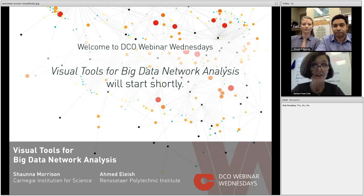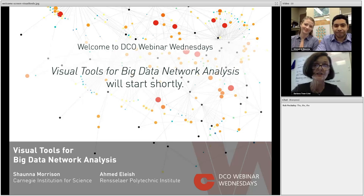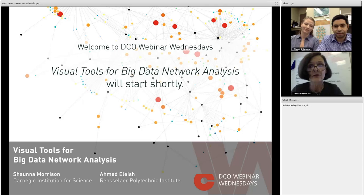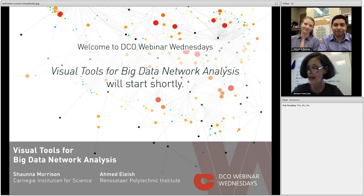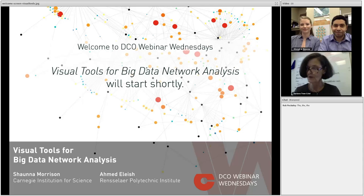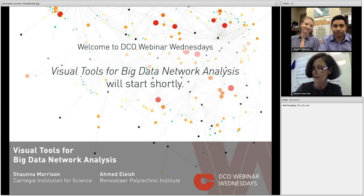So it is my extreme pleasure today to introduce you to our presenters. The first is Shawna Morrison, a postdoctoral researcher at Carnegie Institution for Science at the Geophysical Laboratory in Washington, D.C. She's a mineralogist and crystallographer with an amazing vision for minerals on the planet. To her right is Ahmed Alish, a visiting researcher at Carnegie and PhD candidate at Rensselaer Polytech Institute, where he's a specialist in data science. Ahmed will demonstrate his remarkable ability to apply these data science skills to network analysis to our science data.